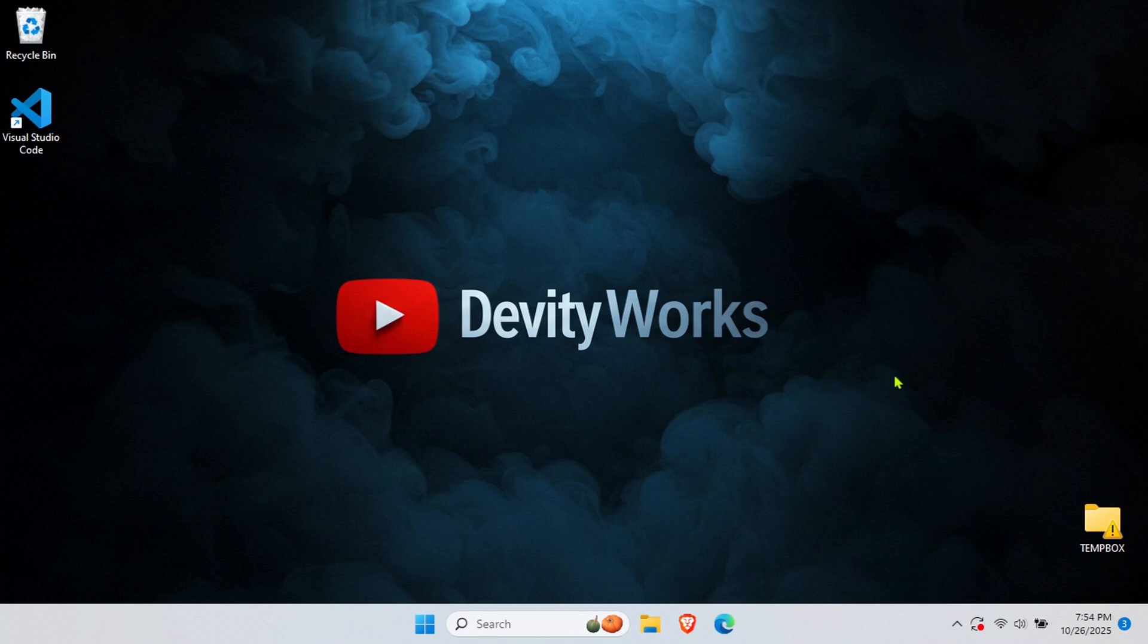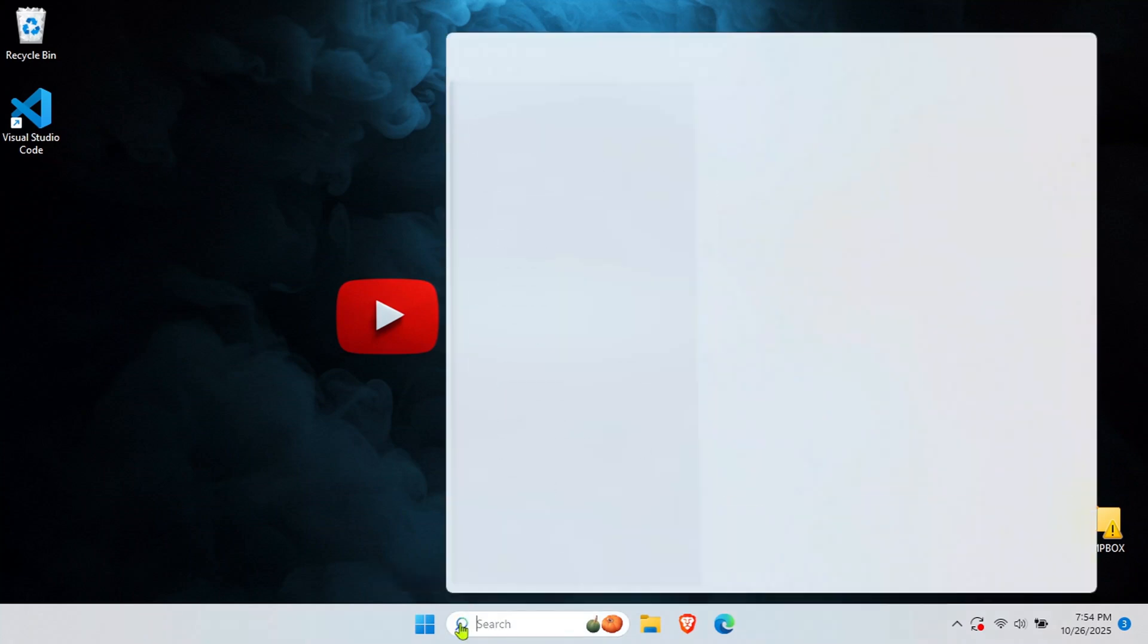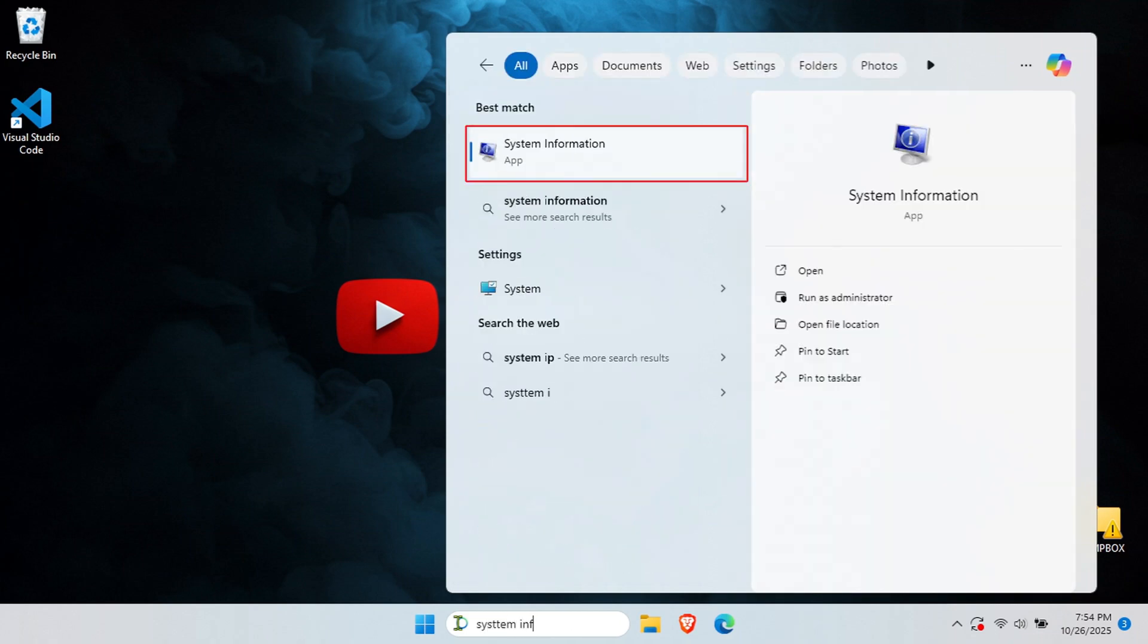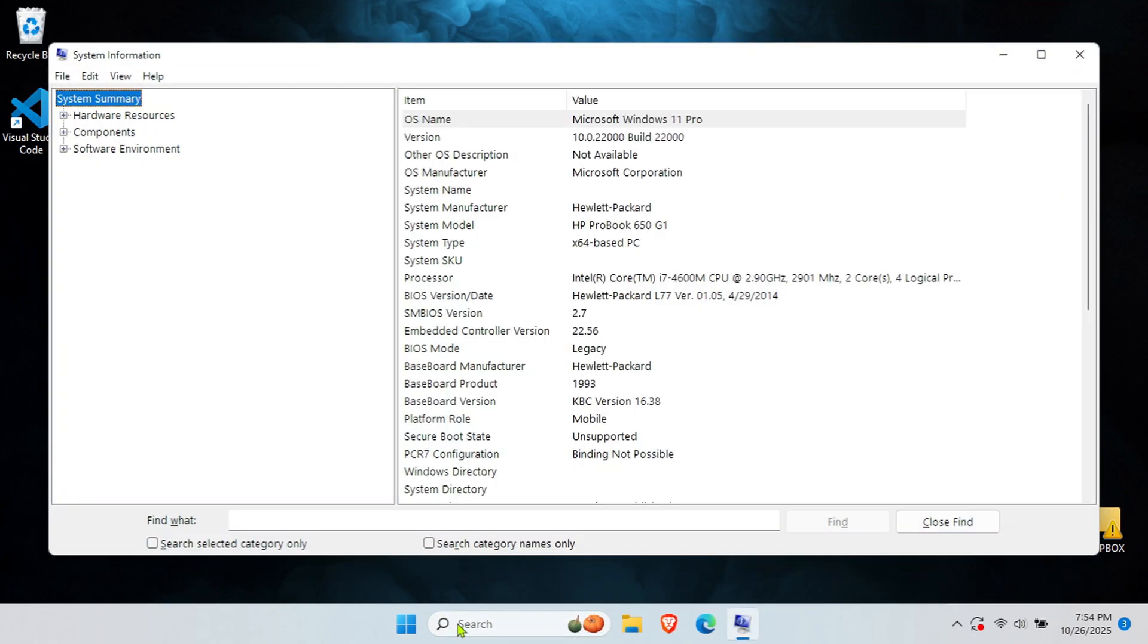The easiest method is using system information. Click on the Windows search bar at the bottom left of your screen, then type system information and press enter.